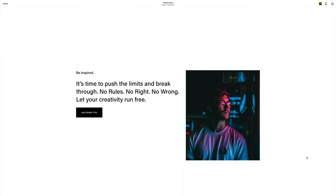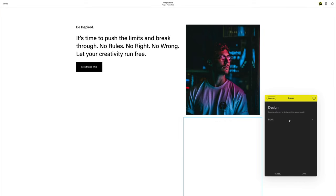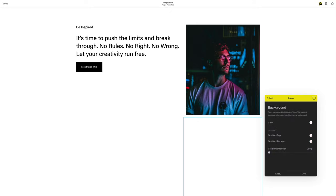So here in this section, I have an image block, and directly below it, a spacer block. I'm going to add a background color here.